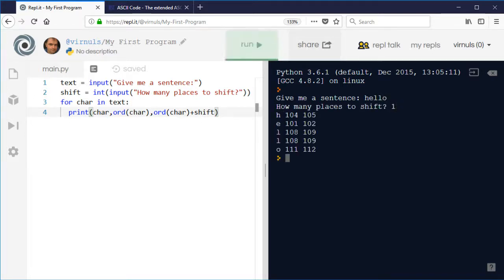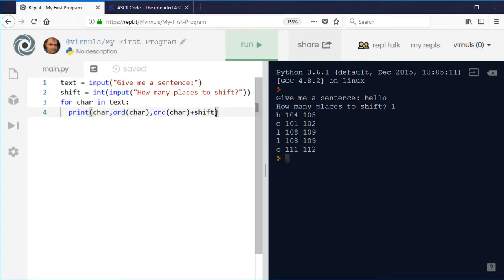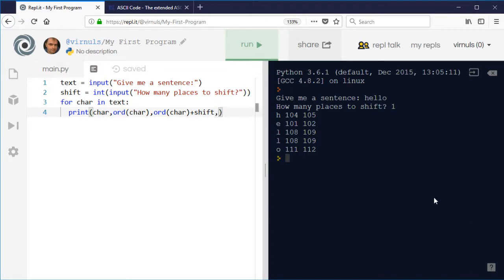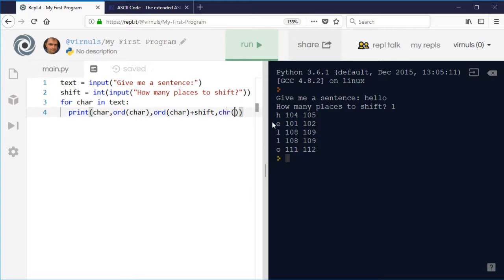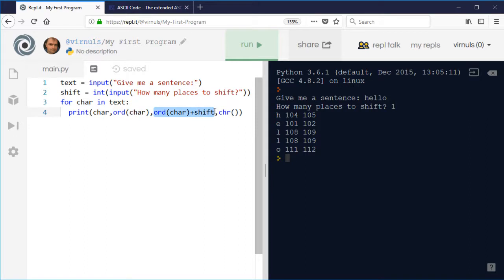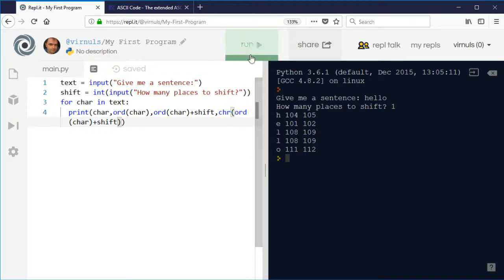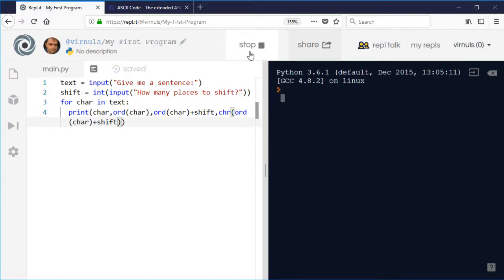So I'm going to say hello and I'm going to shift it one place. So instead of 104, I'm going to use 105 and then I'm going to convert that back into some text. So I'm going to use CHR for that and I can use copy and paste. So I just want that value that I'm going to turn back into my character.